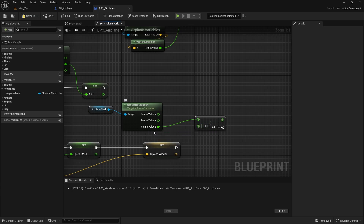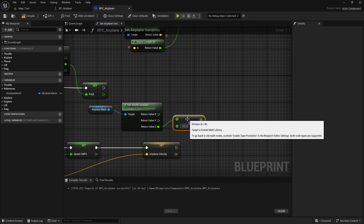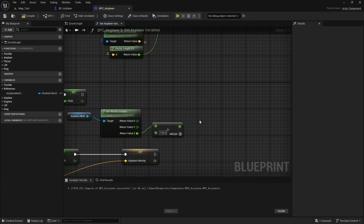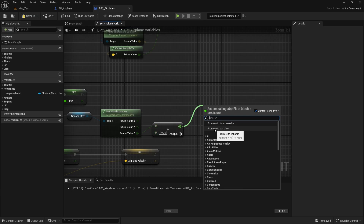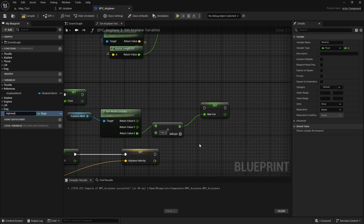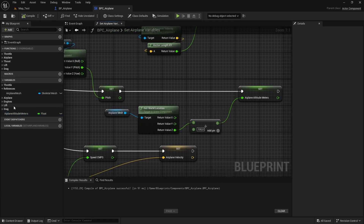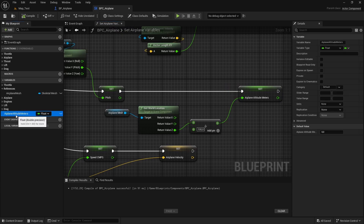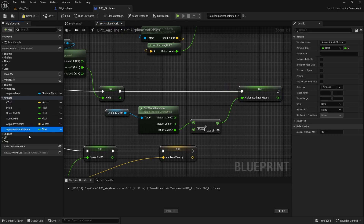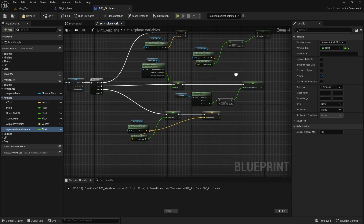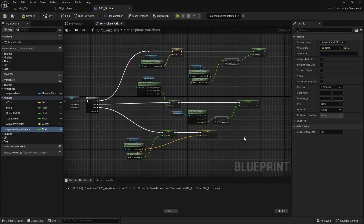For the altitude, let's drag from the Z and divide this by 100. I'm dividing because this Z value is in centimeters and I want meters. So let's promote this to a variable and name it 'airplane altitude meters'. Let's connect the execution pin, compile and save, then drag this variable into the airplane category and make it private.